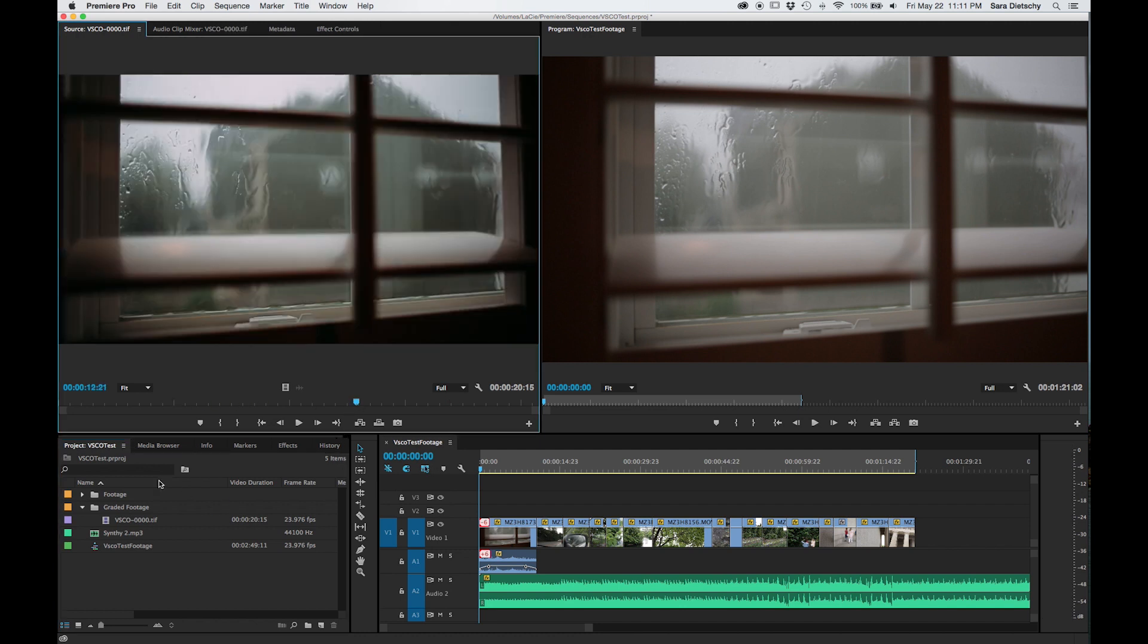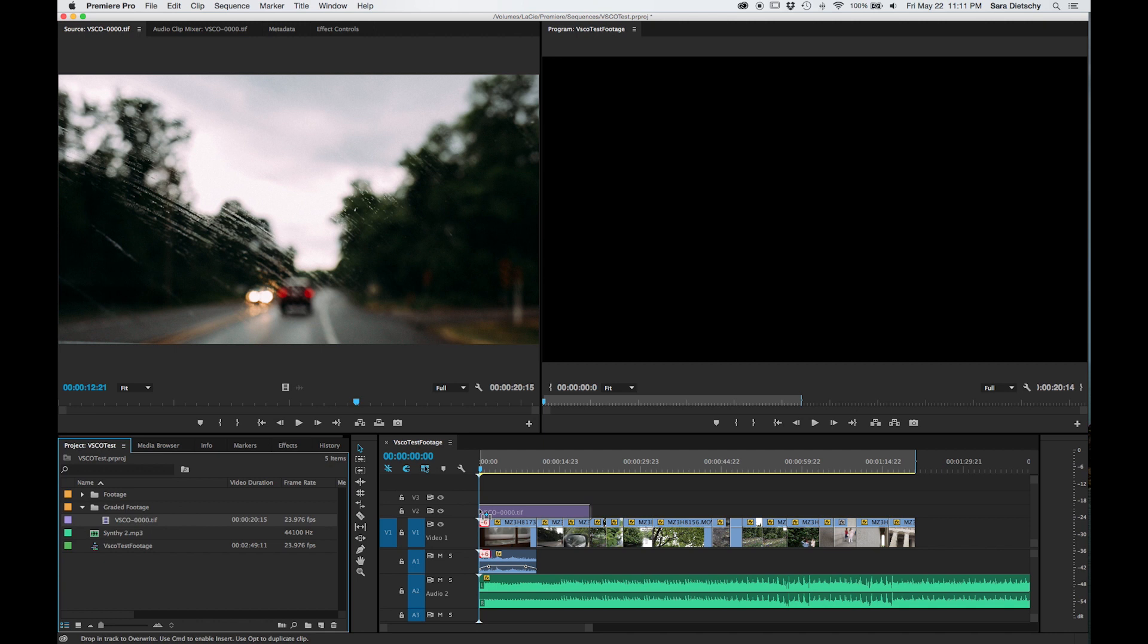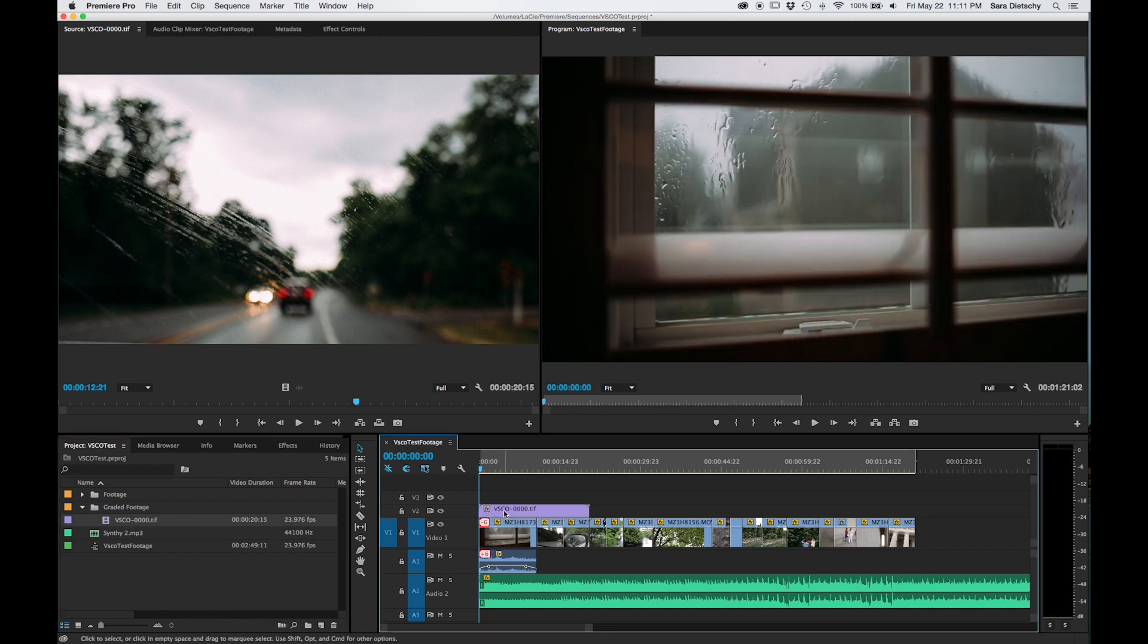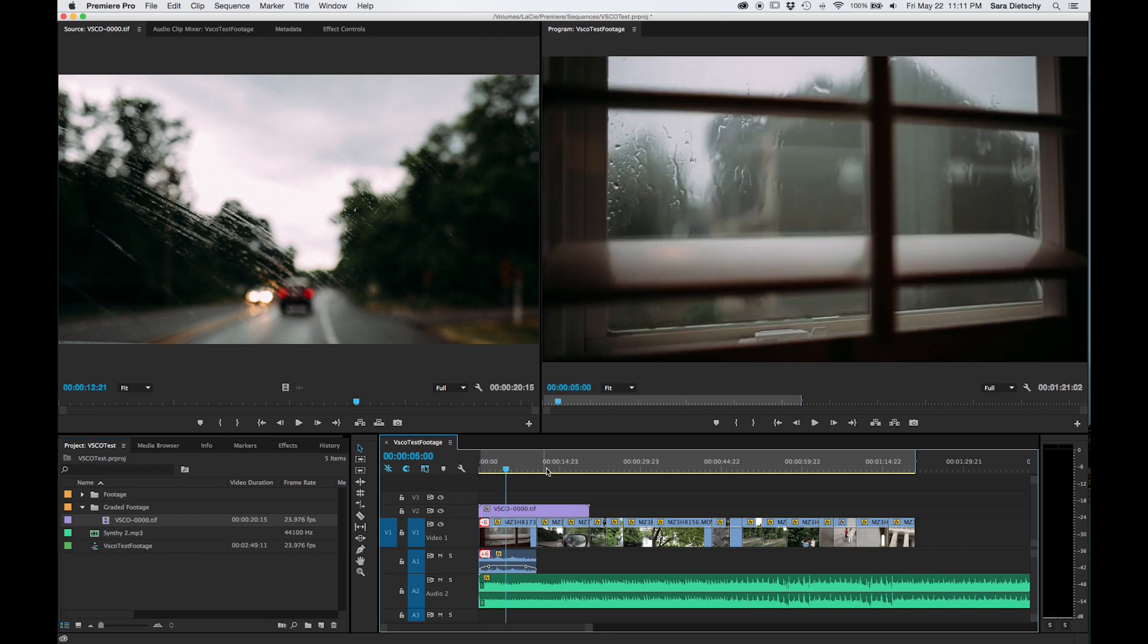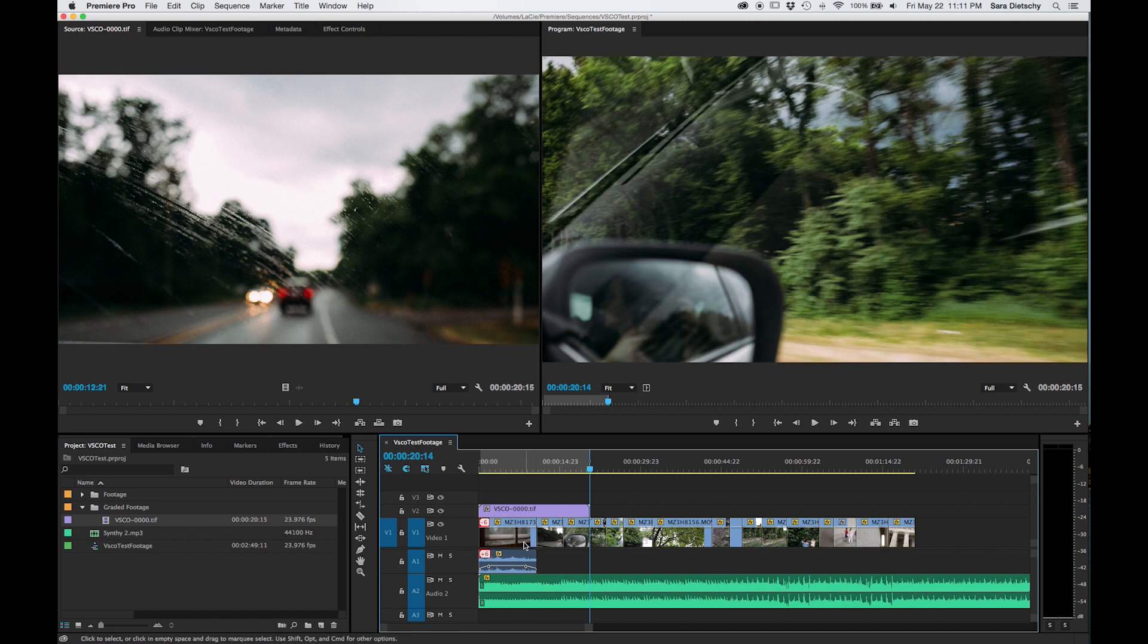Once you have that, you're just going to drag and drop back onto the timeline, and you have your video with the VSCO presets applied.